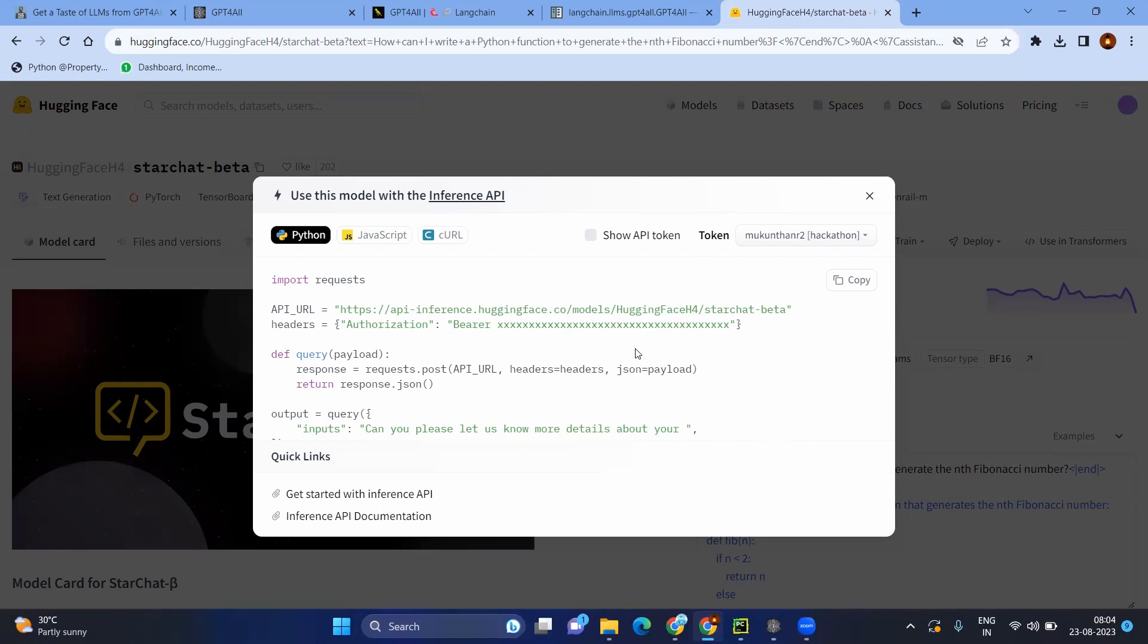In case of if you are creating some applications, you might use that. But in order to learn all the concepts in Langchain, we need to have the model in our local system.